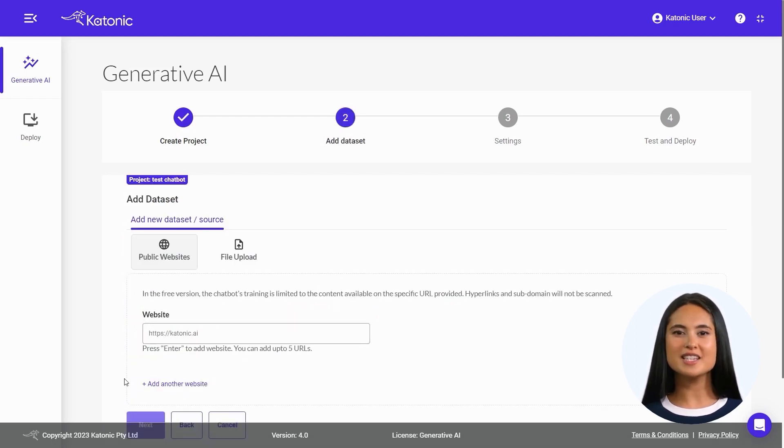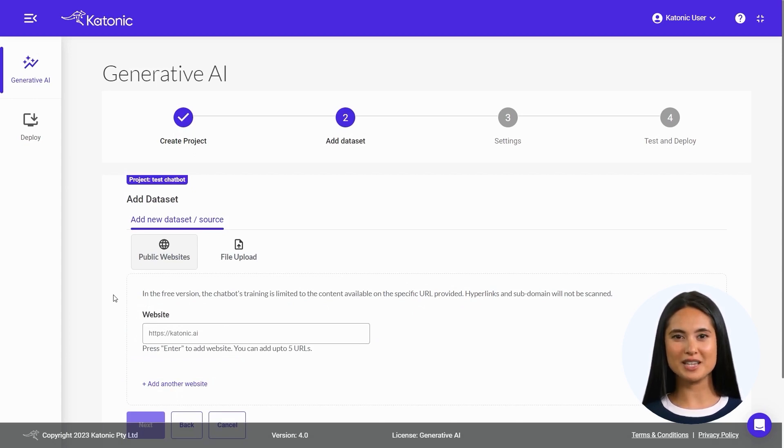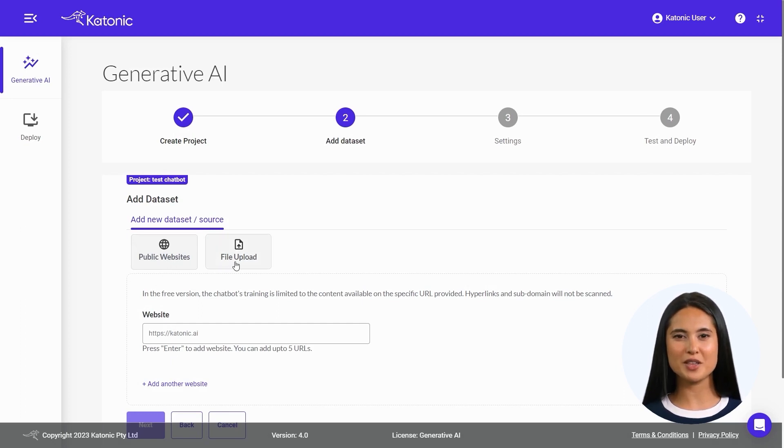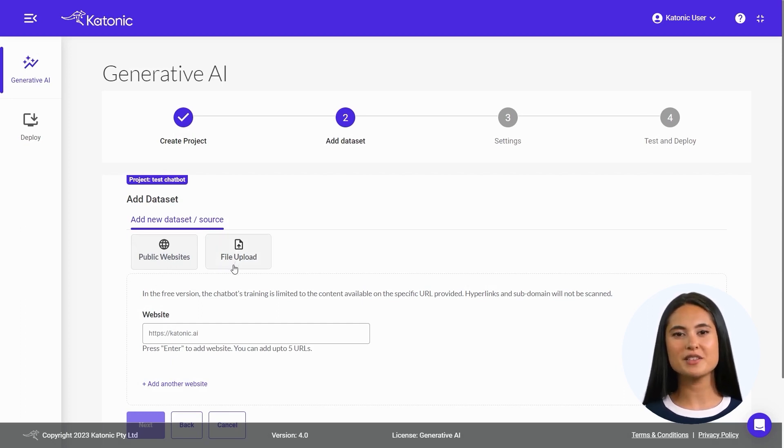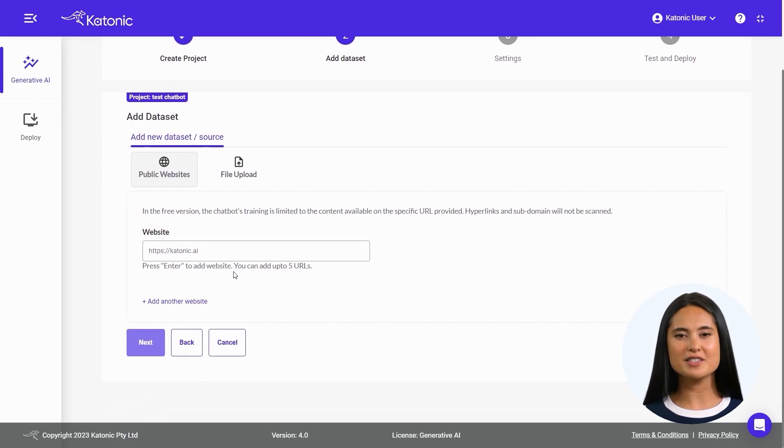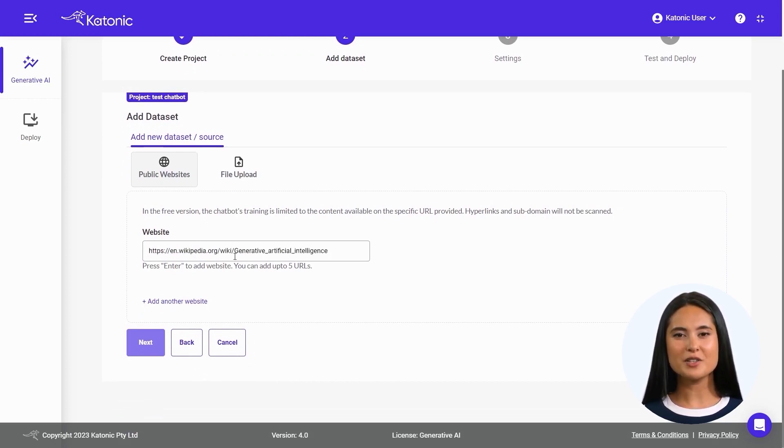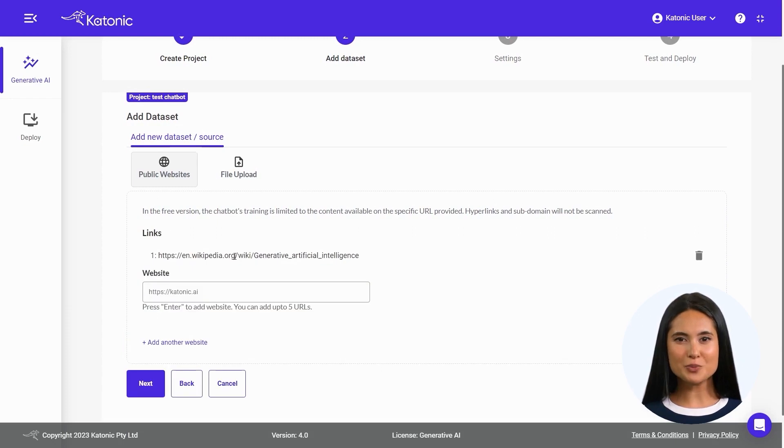Within this section, you can incorporate relevant datasets or sources for training your chatbot. You also have the option to directly upload pertinent files. To add a website as a source, include the URL of any public website that you desire your chatbot to be trained on, and press Enter to add the website.